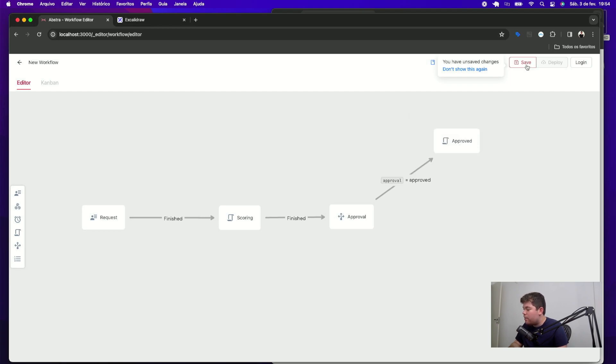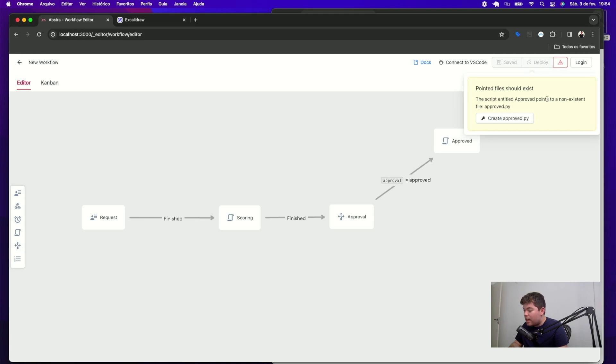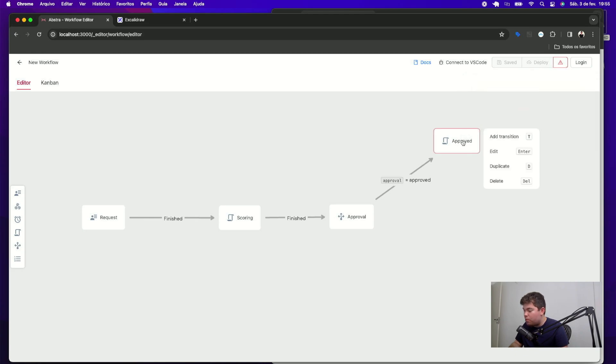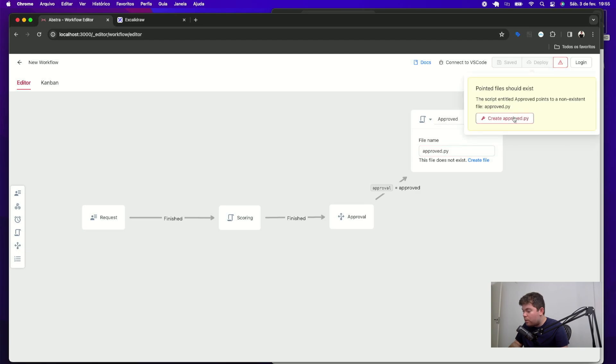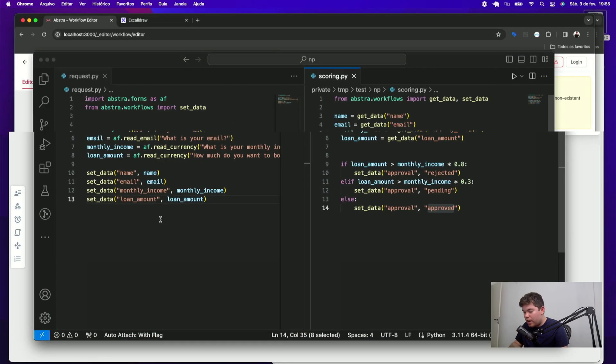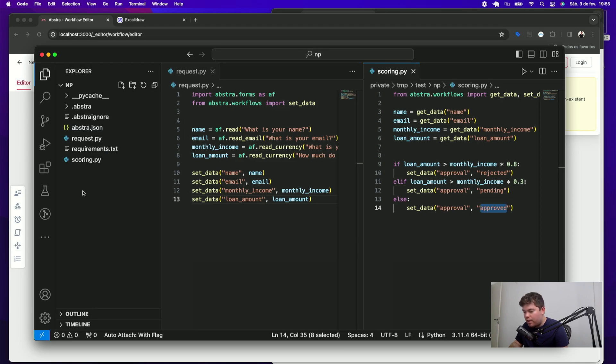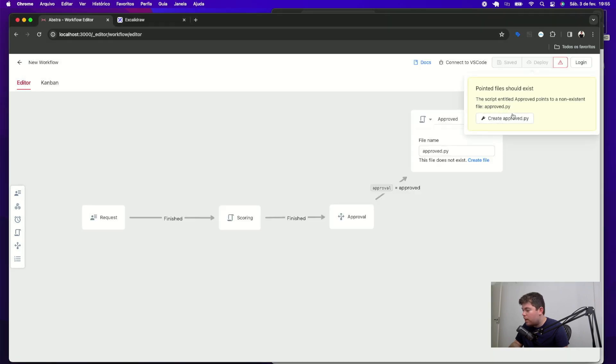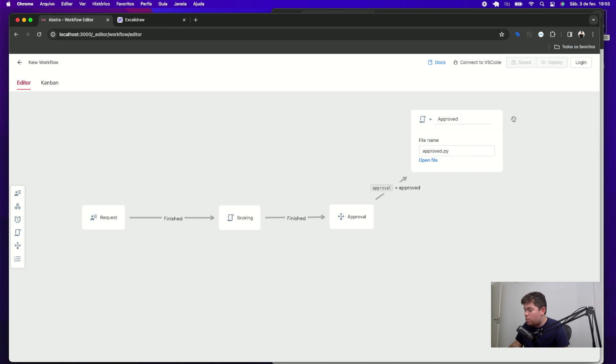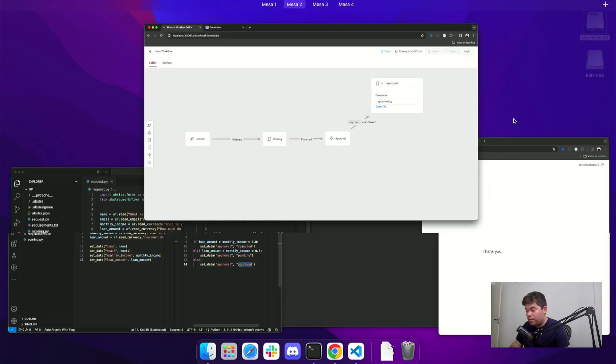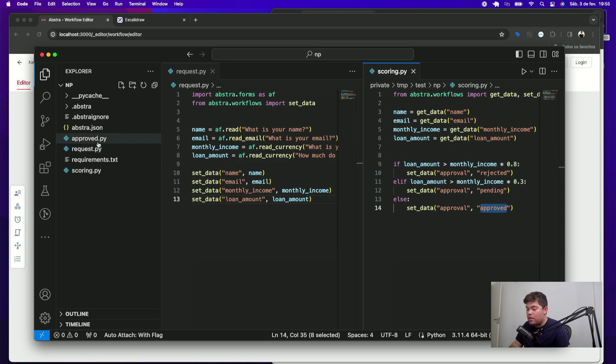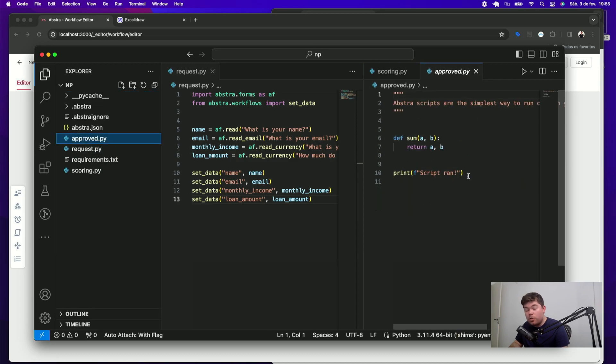I can hit save and see that Abstra is telling me that even though I'm pointing to this approved script right here, this file doesn't exist in my directory as you can see here. You can solve this problem by either manually creating the approved file or just clicking in create approved button and this will automatically create the file as you can see here. Let's do the same thing for the other possible outcomes.